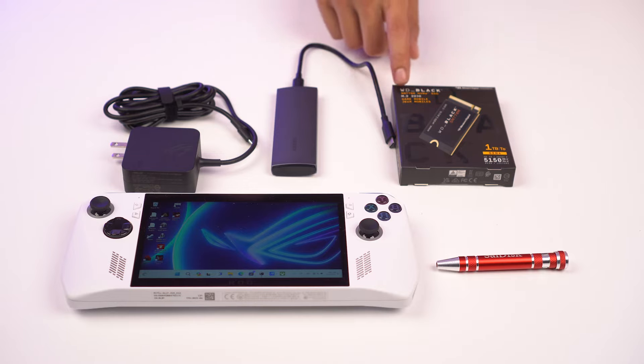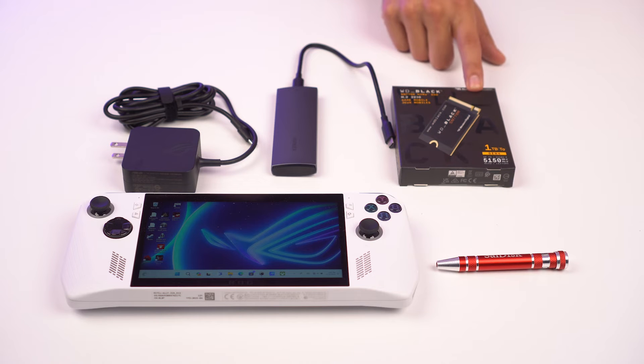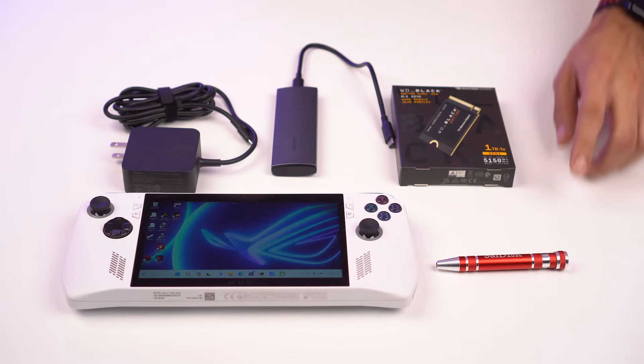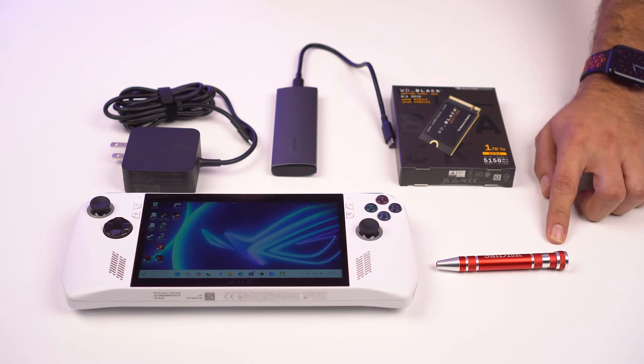Next, obviously, you need your WD Black SN770M, and then lastly, a screwdriver.